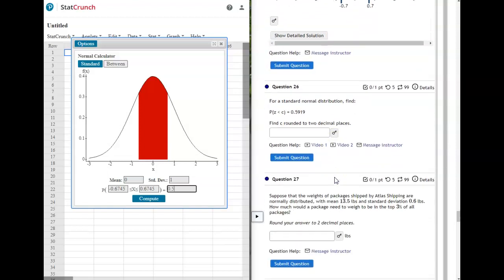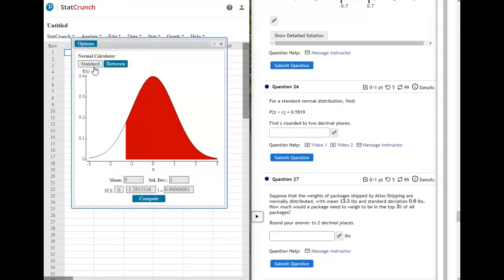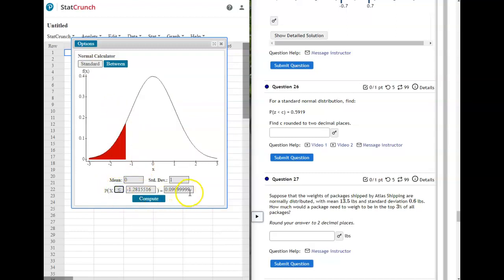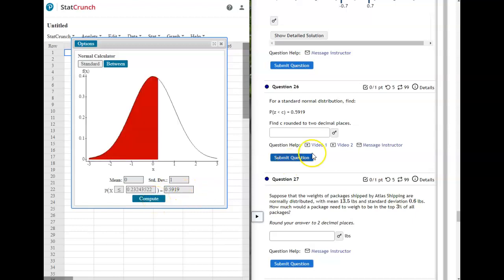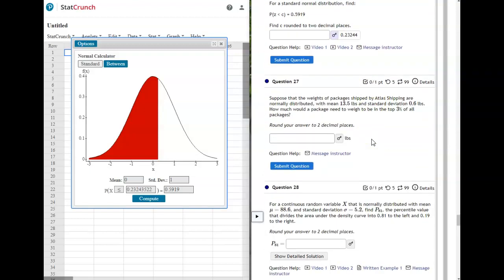On this one, it says the probability that Z is less than C equals 0.05919, and we need to find C to two decimal places. Go back to standard, match the probability statement by selecting less than or equal to, and enter 0.05919 as your area or probability. The answer for C would be 0.23.